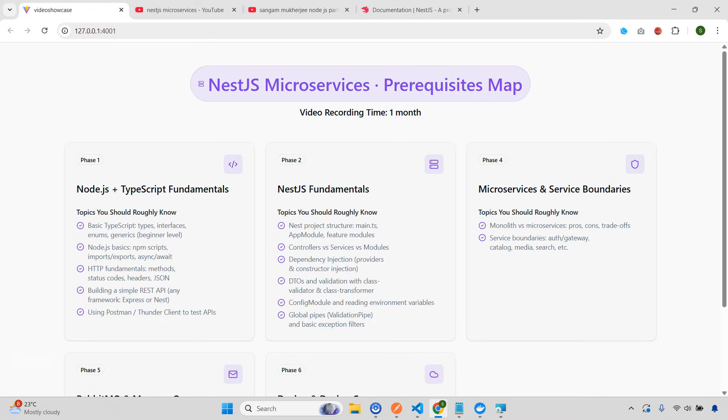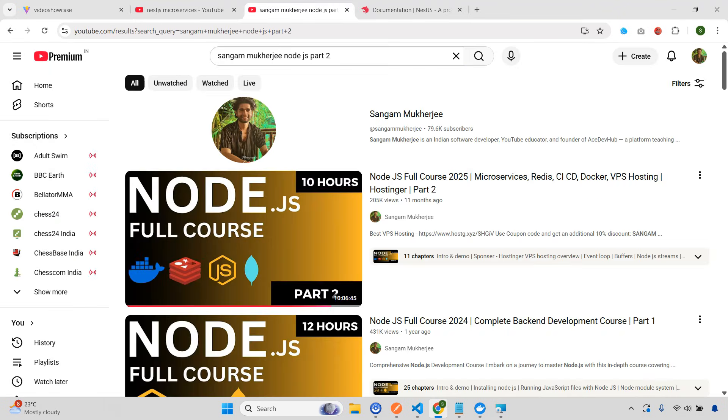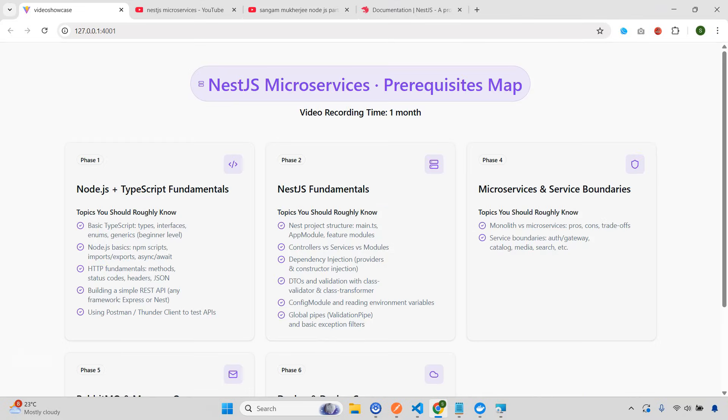Because NestJS is actually a little bit complicated. So you need to understand a lot of concepts. So I'm going to give you some of the prerequisites that you need to know before you watch that particular video. So first of all, go to YouTube and just watch some of the basic things from my Node.js part two video. Because this is where I've discussed the concepts of microservices, CI, CD, Docker, each and everything in complete details.